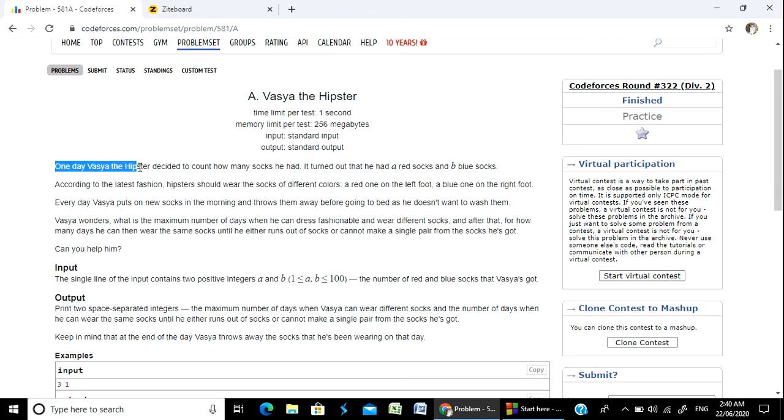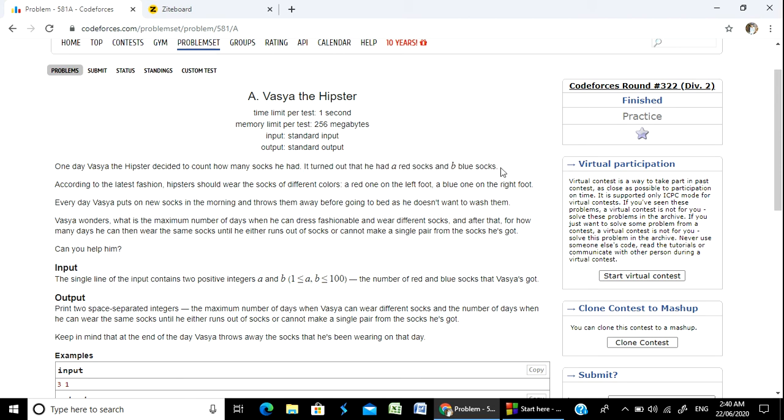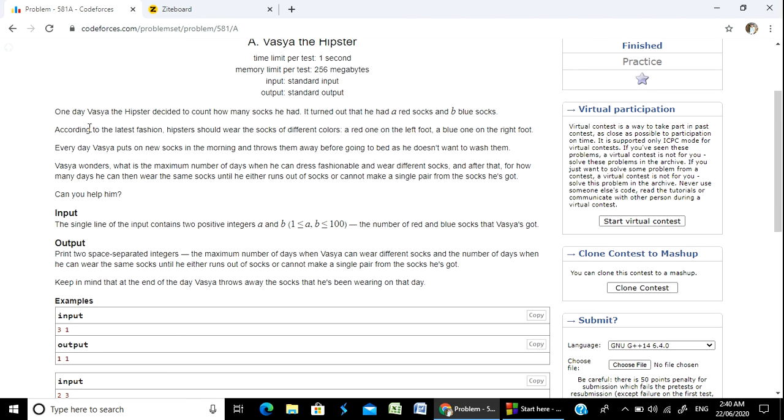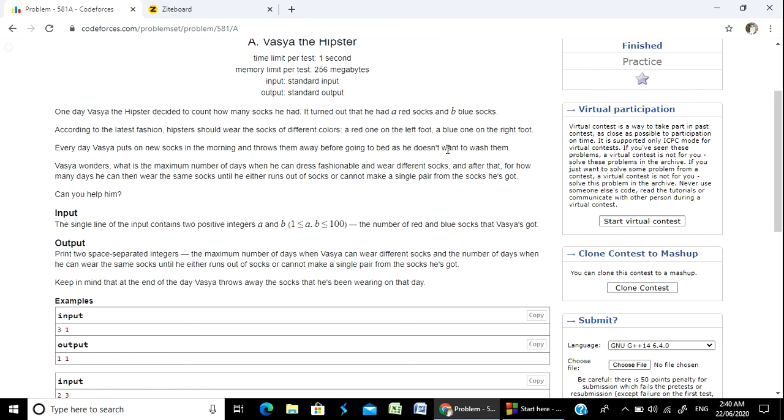One day, Vaishya the hipster decided to count how many socks he had. It turned out that he had A red socks and B blue socks. According to the latest fashion, hipsters should wear socks of different colors - a red one on the left foot and a blue one on the right foot.